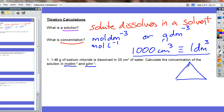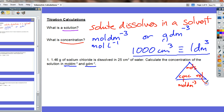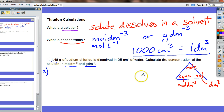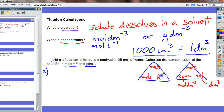In this moles triangle, we have moles at the top, concentration down here — in moles per decimetre cubed — and volume in decimetres cubed. If we're working out moles per decimetre cubed, we need the substance in moles. You should remember the other triangle used for simpler moles calculations: moles equals mass over RFM.